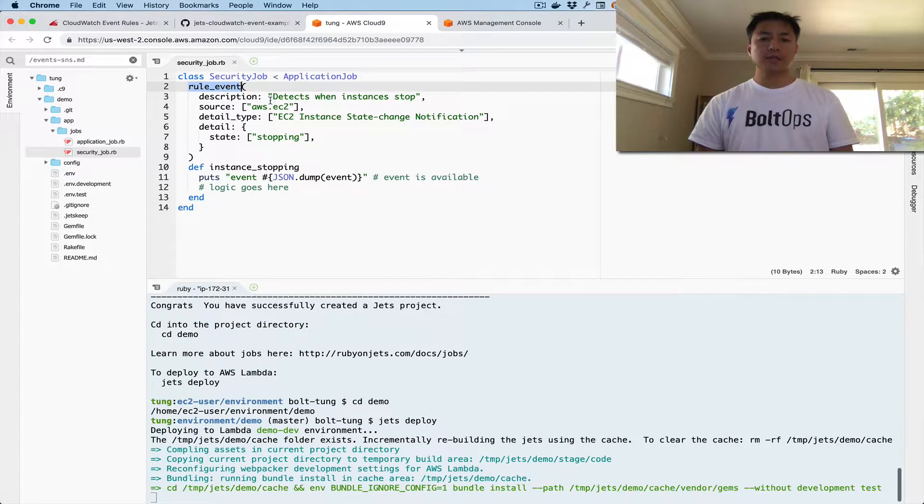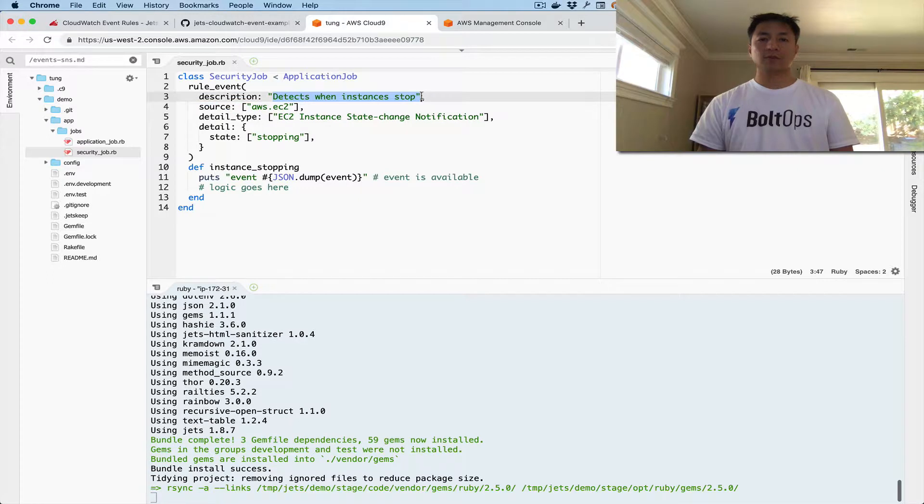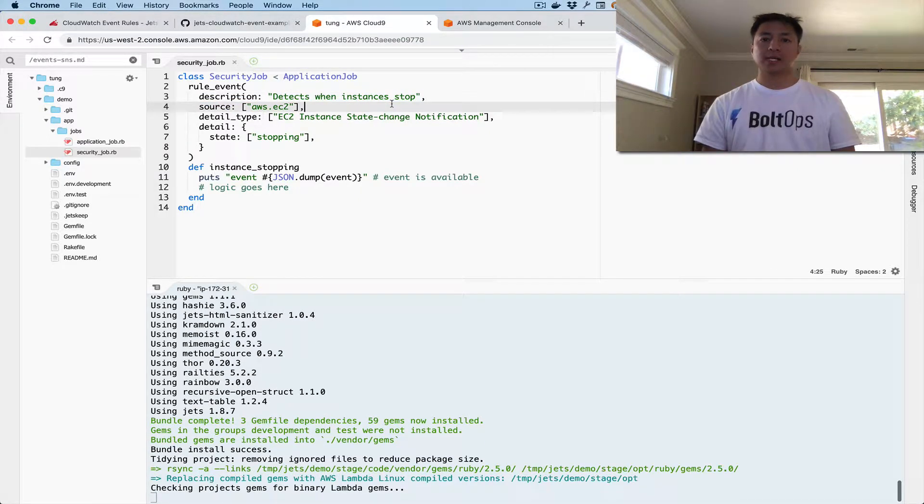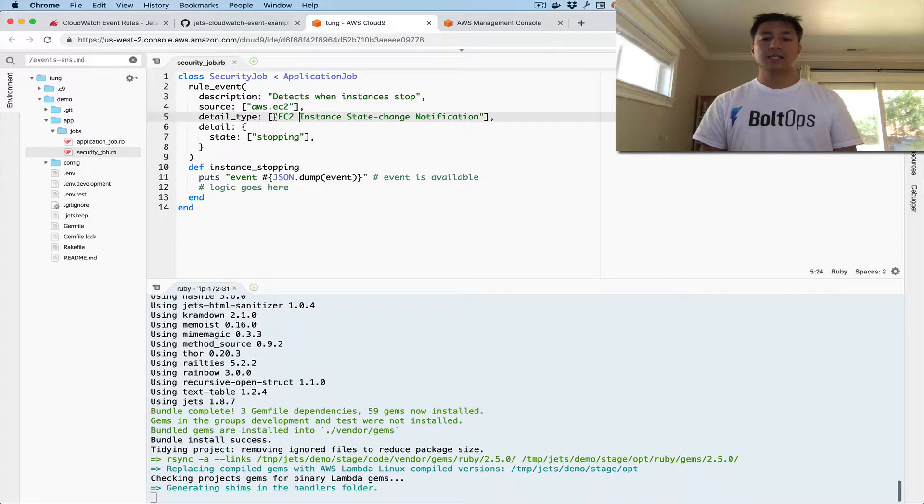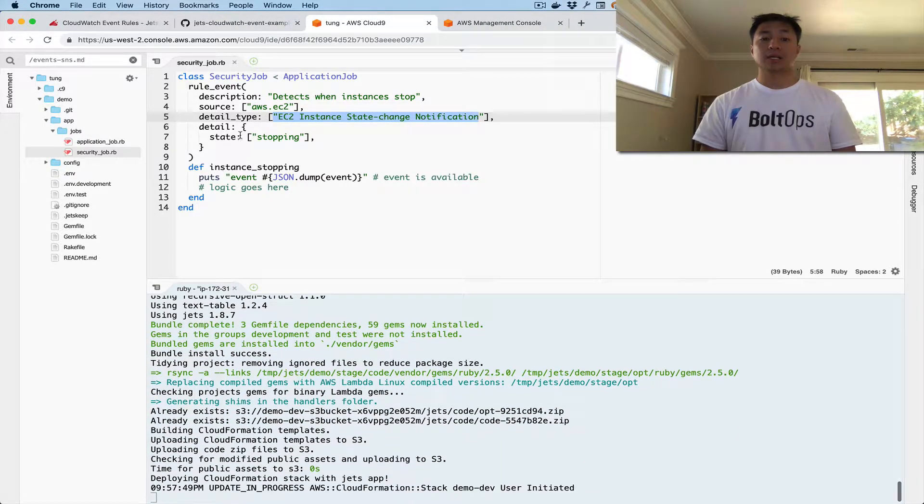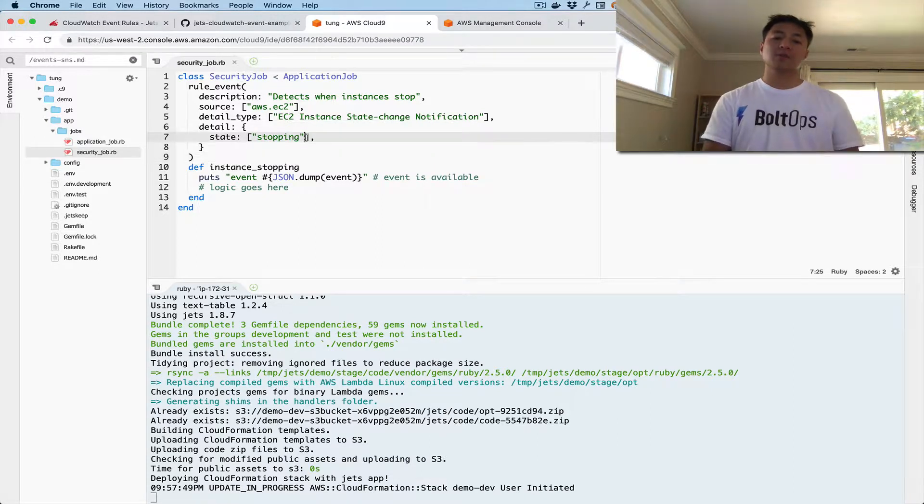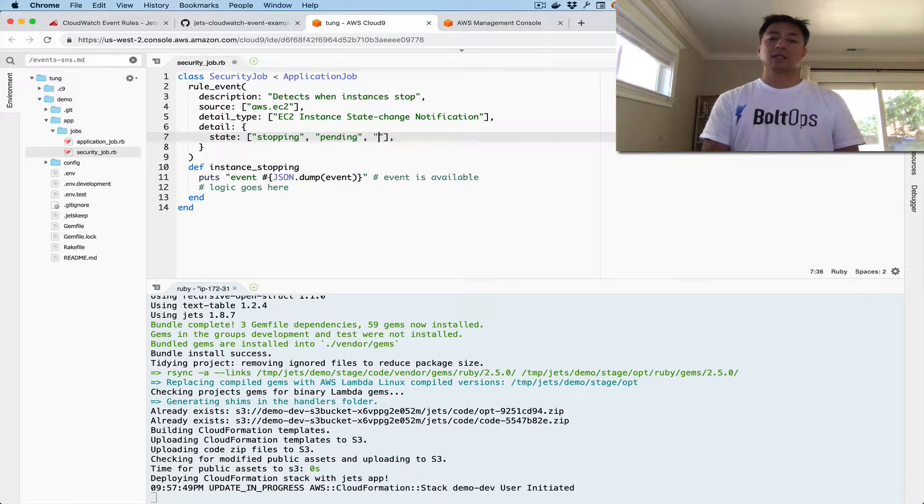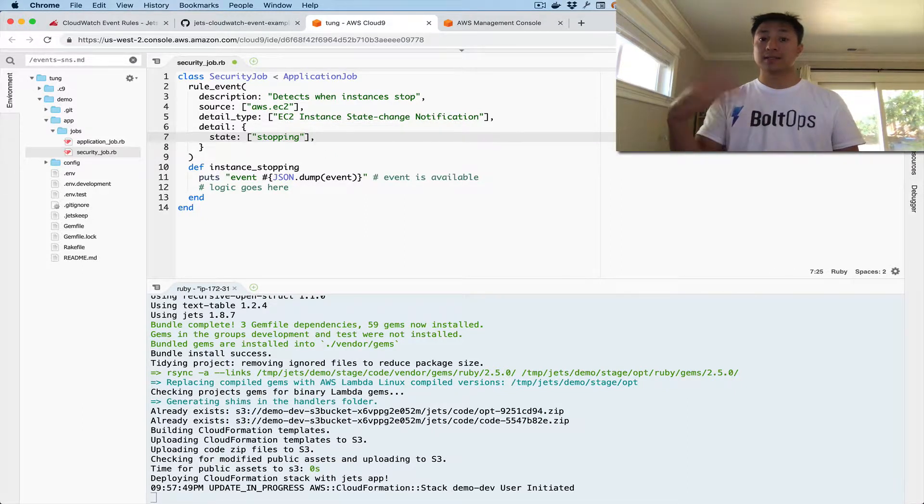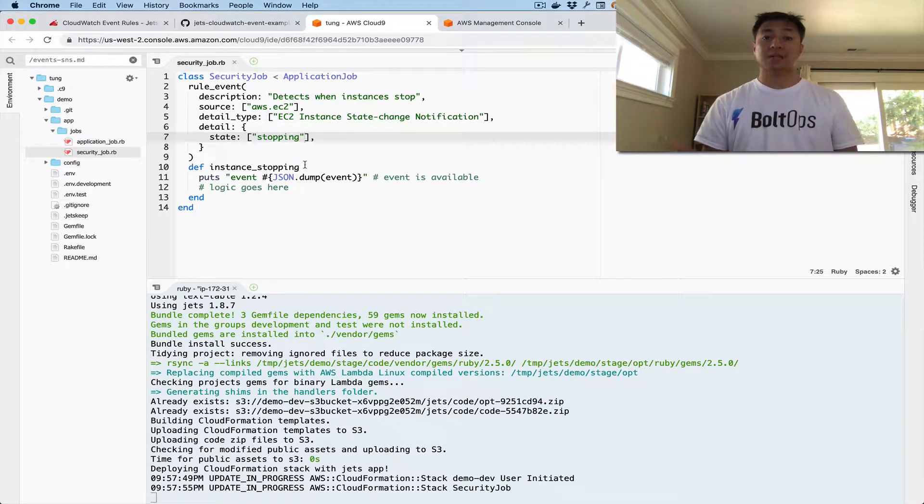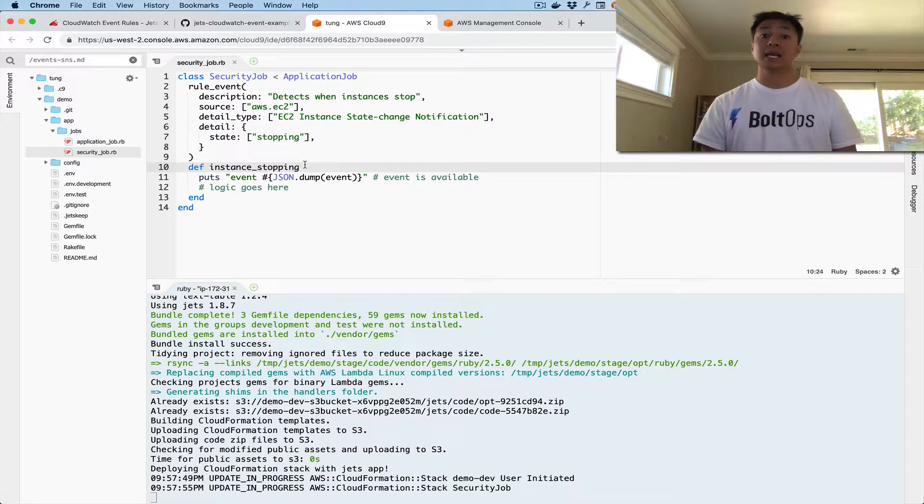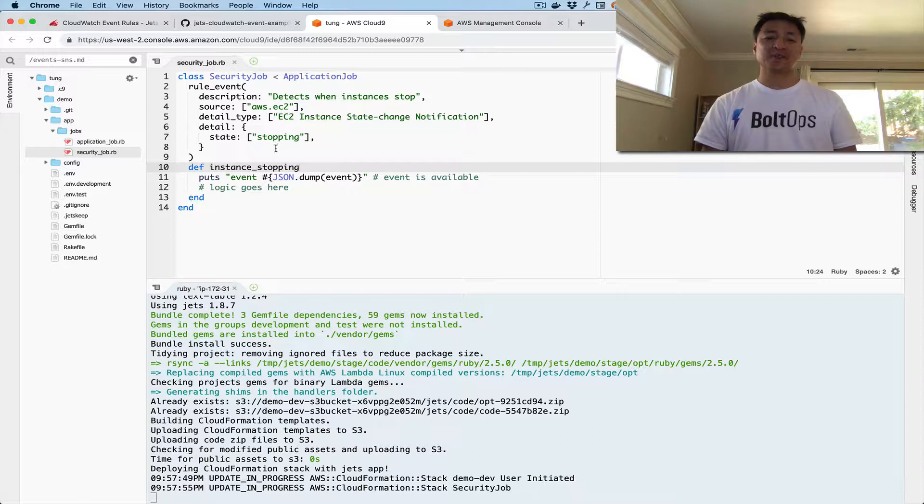So here's the Rule Event. Here's the description of what the rule is going to look like, how it shows in the AWS console. The source is saying from the EC2 service, and then a detail type here. Here's the kind of type, and then here's stopping. So I guess we could also do it if we wanted to. Pending, starting, basically all the states of EC2 instance, of launching EC2 instance, and stopping EC2 instance, and maybe terminating an EC2 instance. But we're just registering and stopping for now.